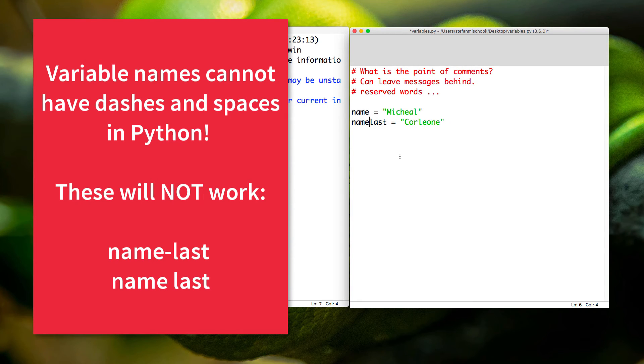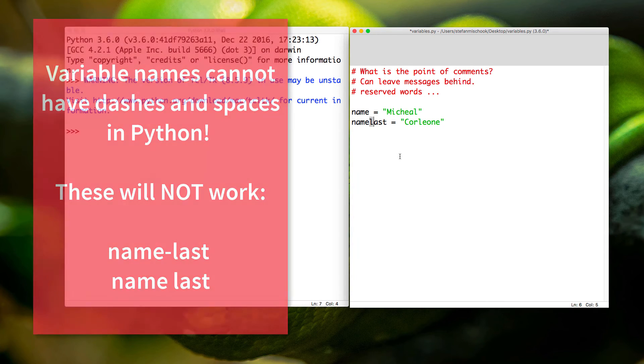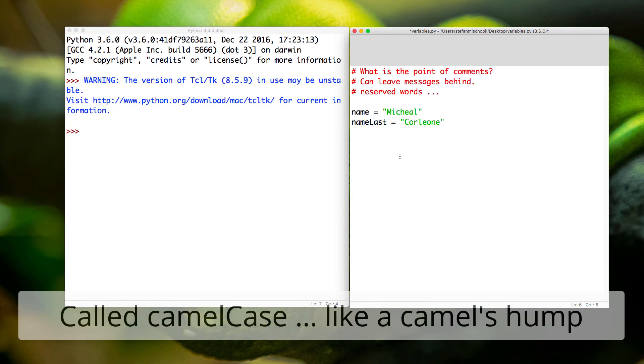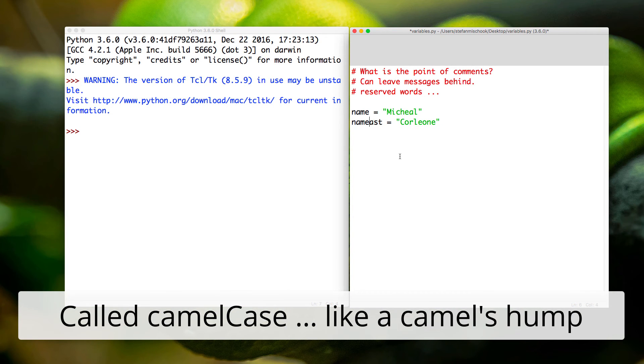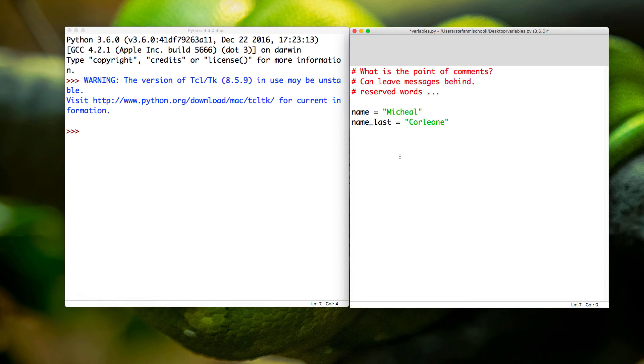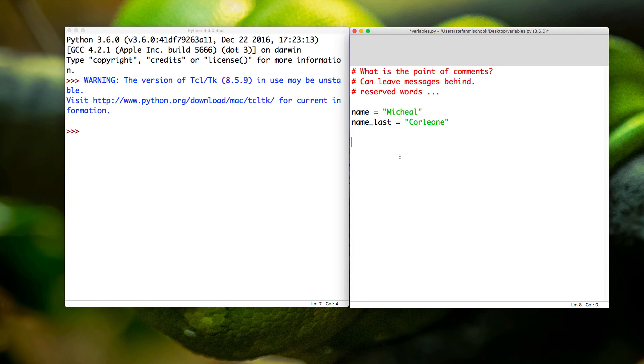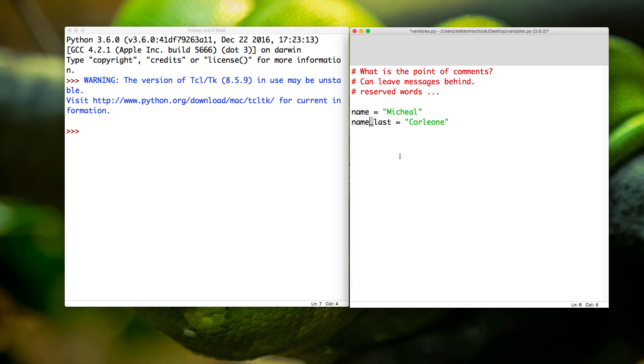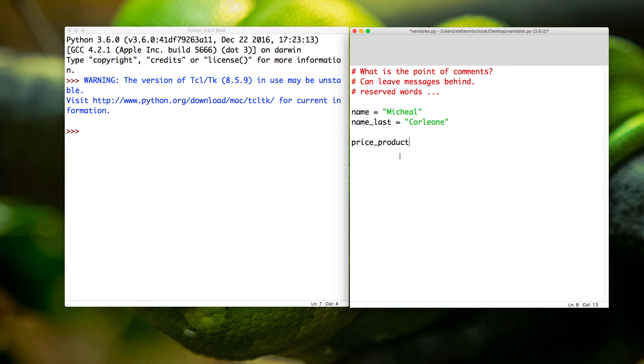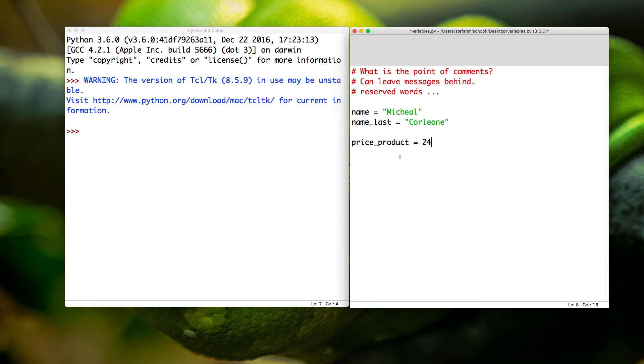It could be a number, it could be a dash—whatever it is you want, whatever is more readable. Some people will do this called camel case. I tend to do this: name_underscore_last. Now you want to be consistent in your naming of variables. If you're going to use underscores between words in variables—like price_product—that makes sense. Then you say 24.56 for the sake of our example here.